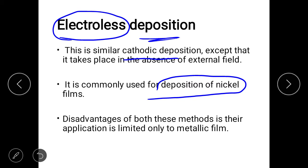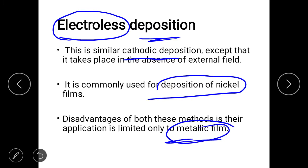The main disadvantage of both cathodic deposition and electroless deposition is that they are mainly for metallic films — you can prepare thin films of cations but not anions. If you want to prepare thin films of oxides or nitrides, you cannot use cathodic or electroless deposition, because these methods are only suited for metallic film preparation.